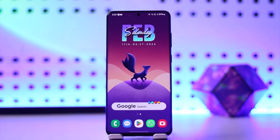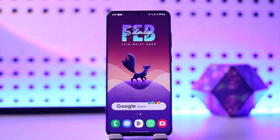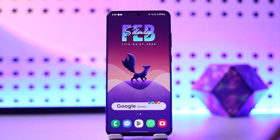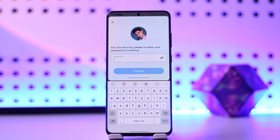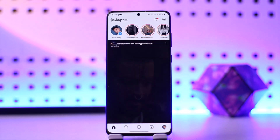Hey guys, welcome back. In this episode I'm going to walk you through the steps on how you can deactivate your Instagram account. It's a very simple process. All you need to do is make sure that you know your credentials, check your internet connection, and open up your Instagram application.